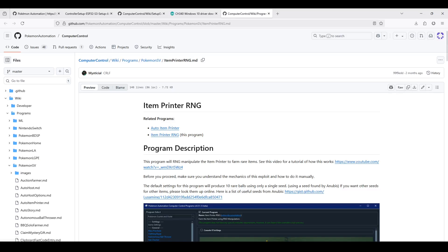So that's it for this video for setting up Pokemon automation using the ESP32-S3.